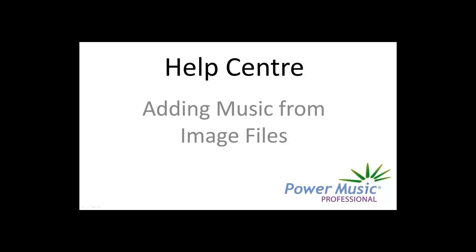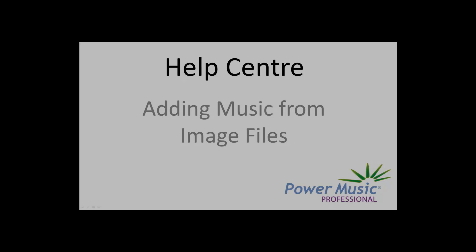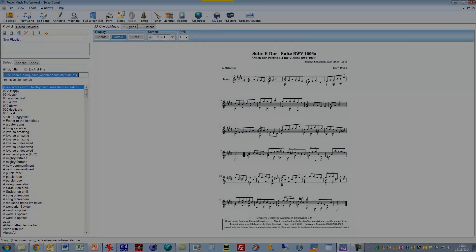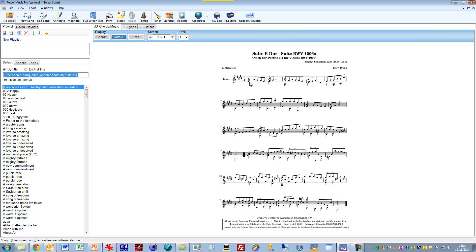In this video I'm going to show you how you can add music into Power Music that you have previously scanned or photographed and you have as image files. Now these image files could be JPEGs or they could be PNGs or they could be TIFFs, but they have to be in an image file format for them to be imported to Power Music.